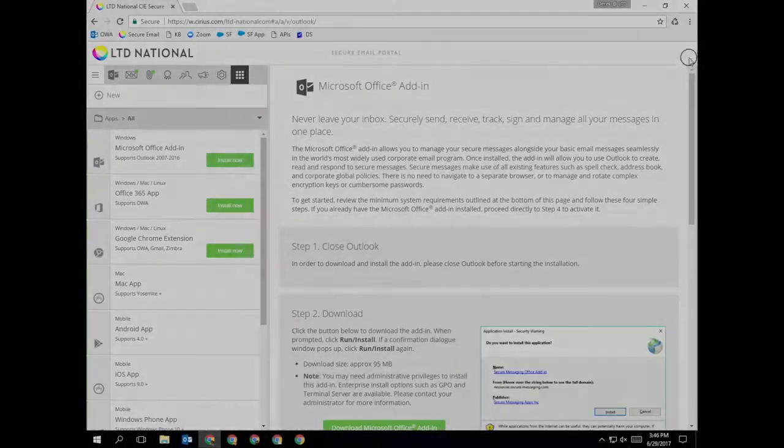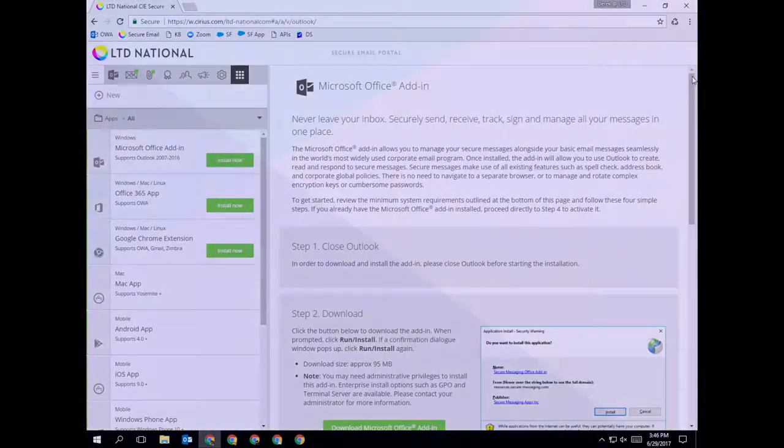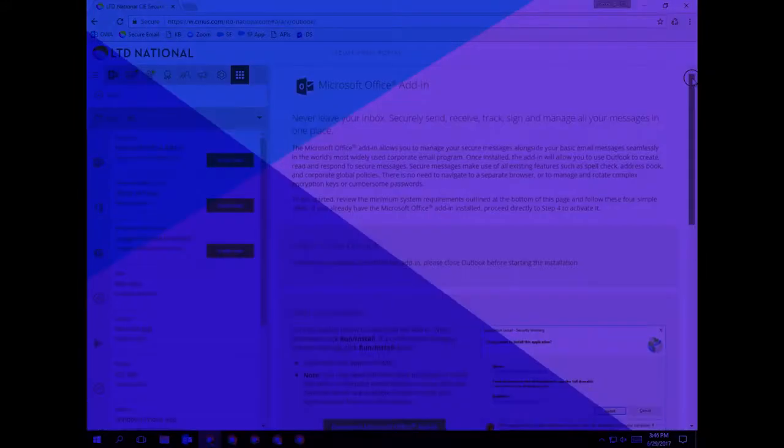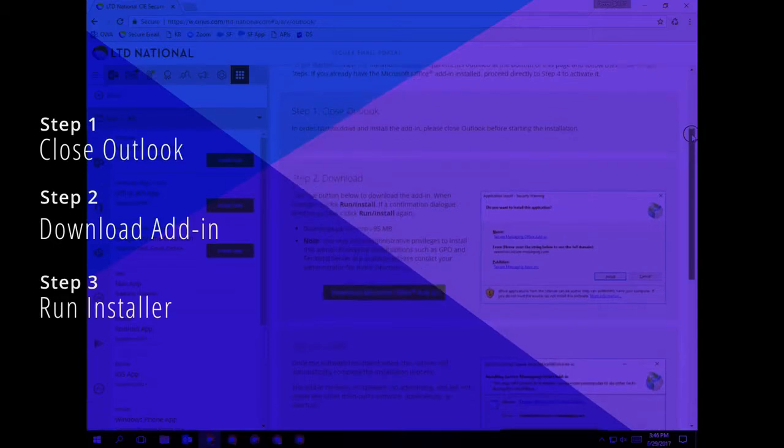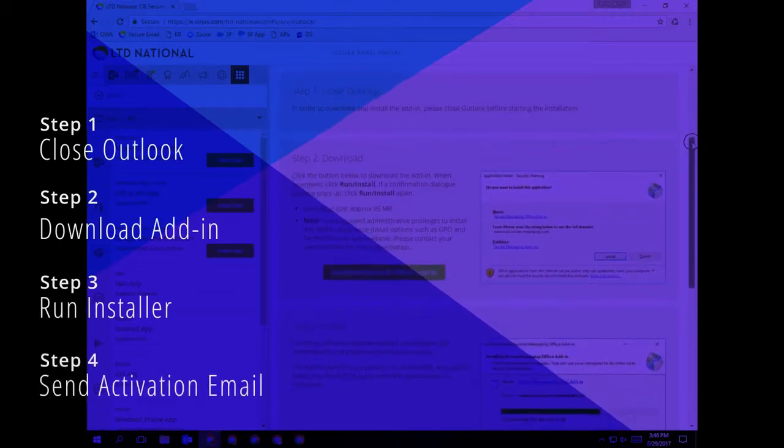You'll see there are four steps to activate your Outlook with secure messaging. Close Outlook. Download the add-in. Run the installer. Send the activation email.